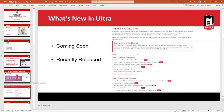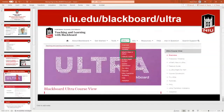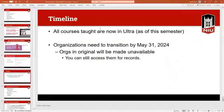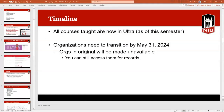There are other resources at niu.edu/blackboard/off/ultra, which includes a guide on how to use just about every feature available in Blackboard. All organizations that are in Original will be made unavailable as of May 31st. If you're the owner of that organization, you'll still have access to the content for your records and can copy stuff over, but members of the organization won't be able to access anything.